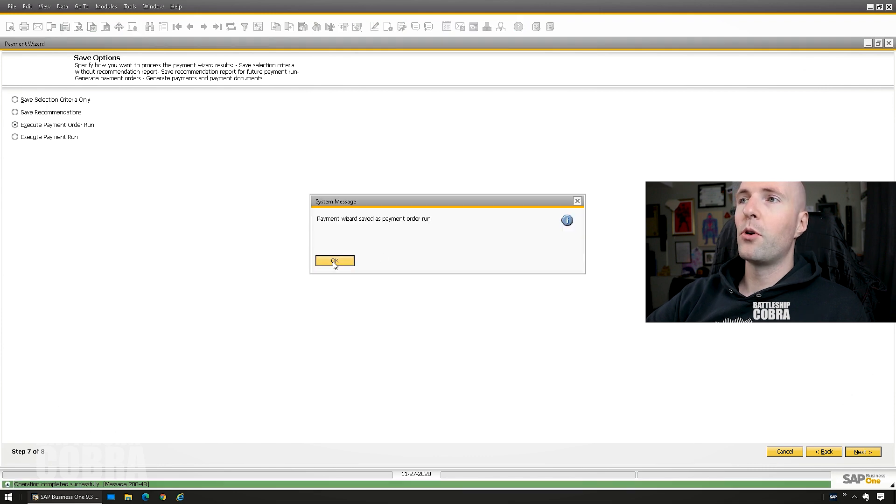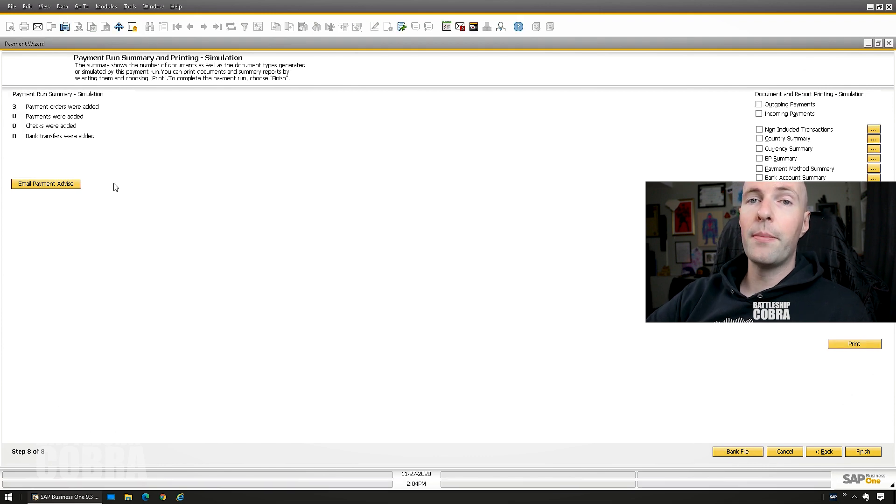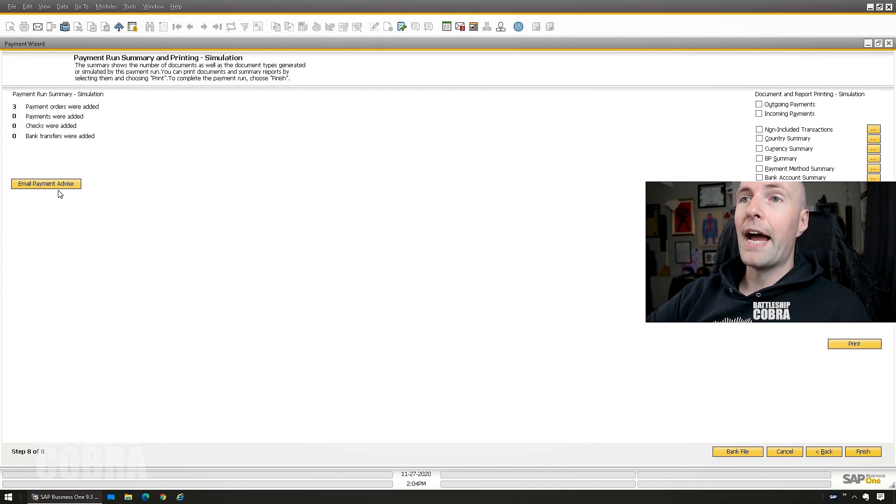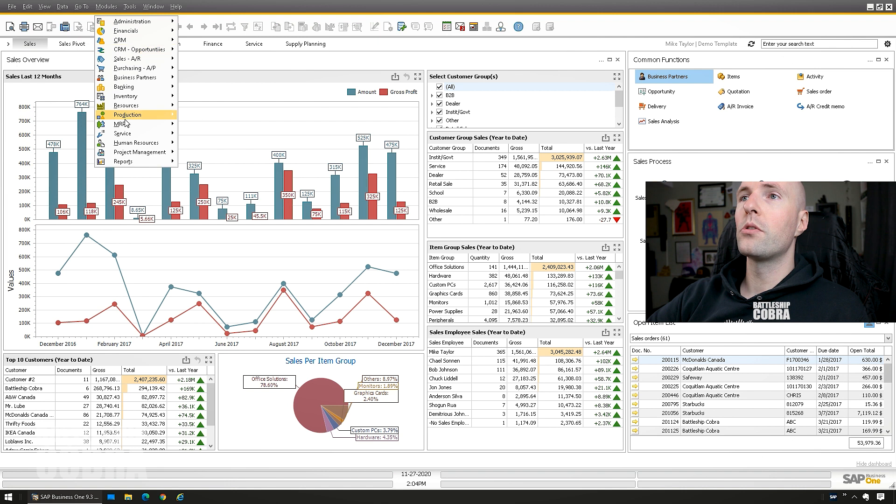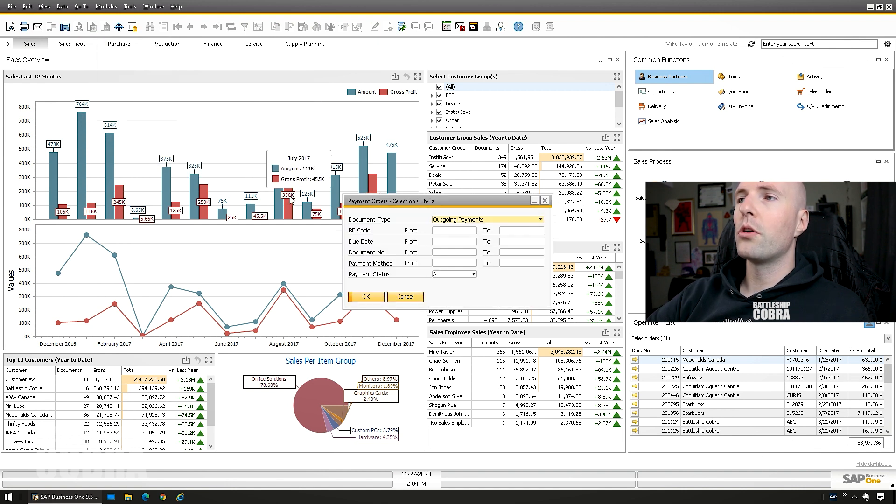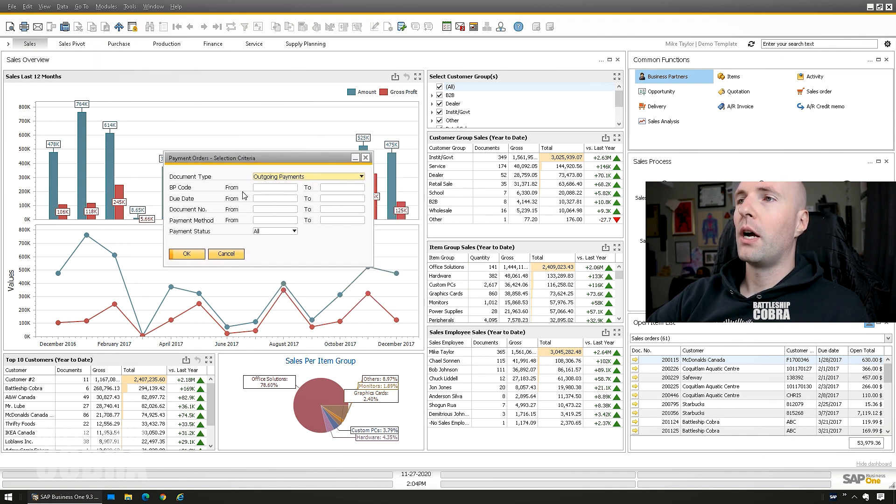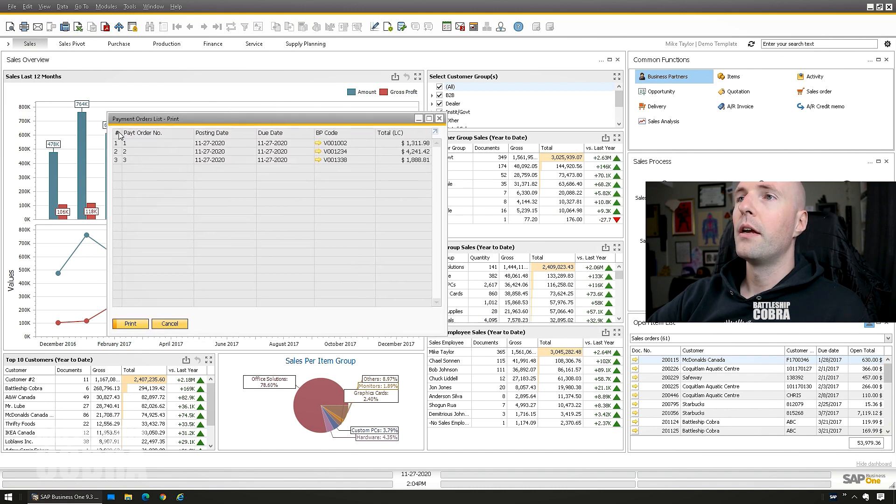Payment wizard saved as payment order run. So this is just going to make three payment orders. It's not actually going to do anything. And I'm going to push finish modules, banking, payment orders. I'm going to just say I have just those three for right now. Okay.